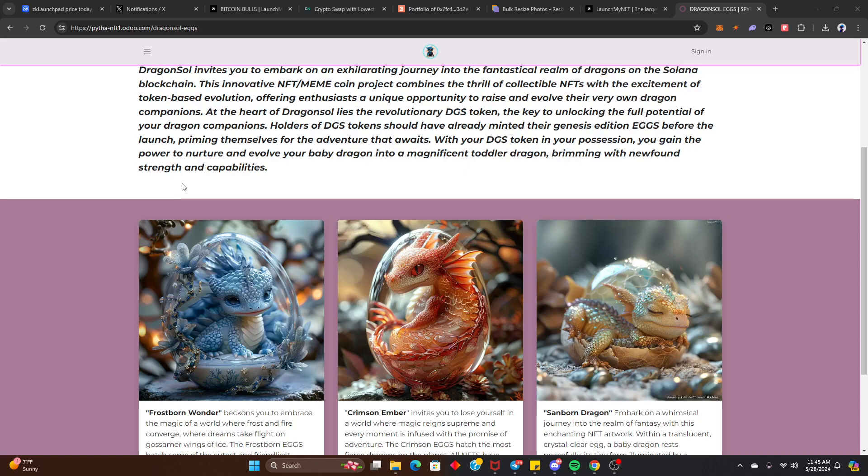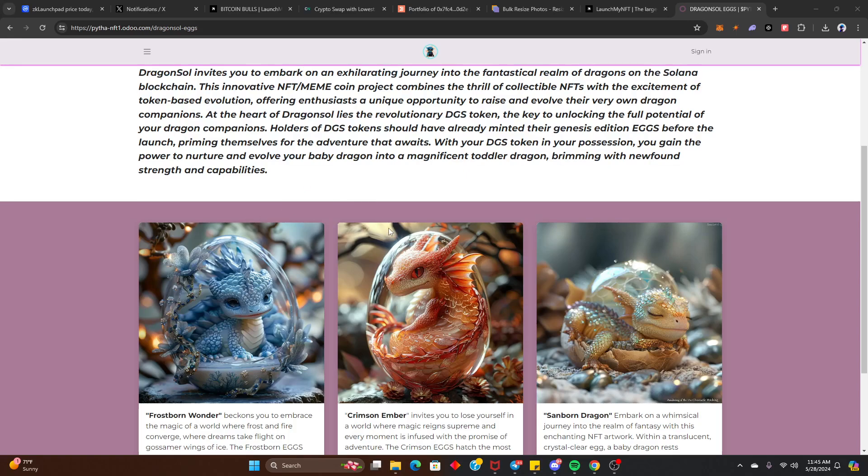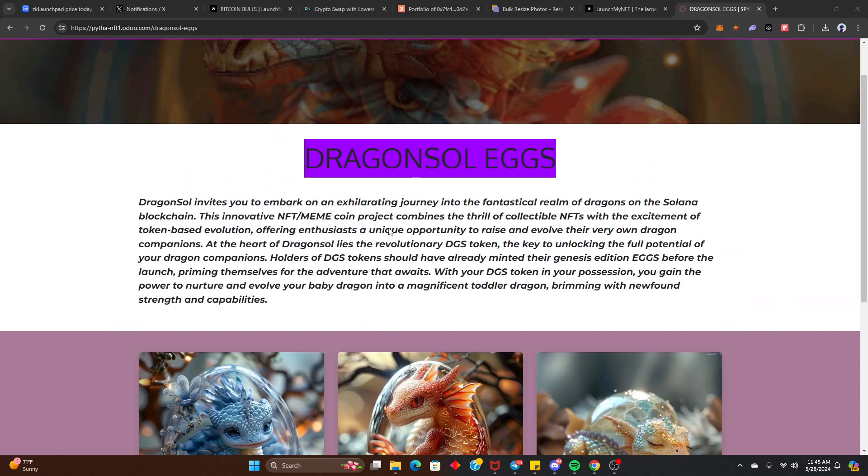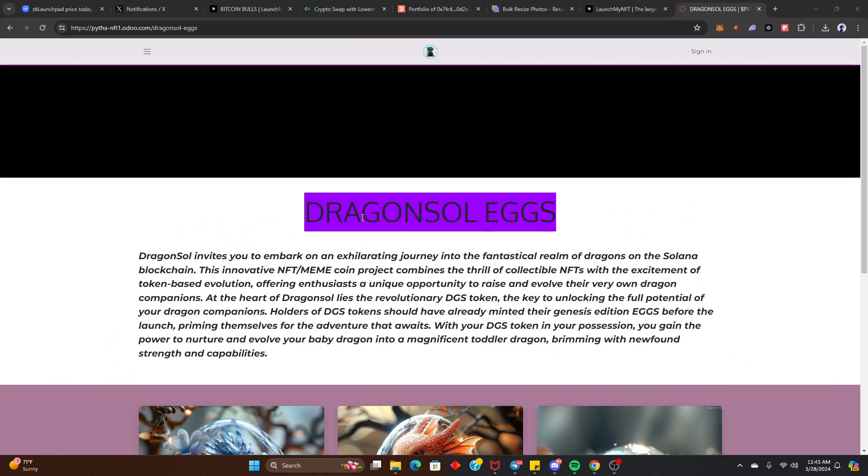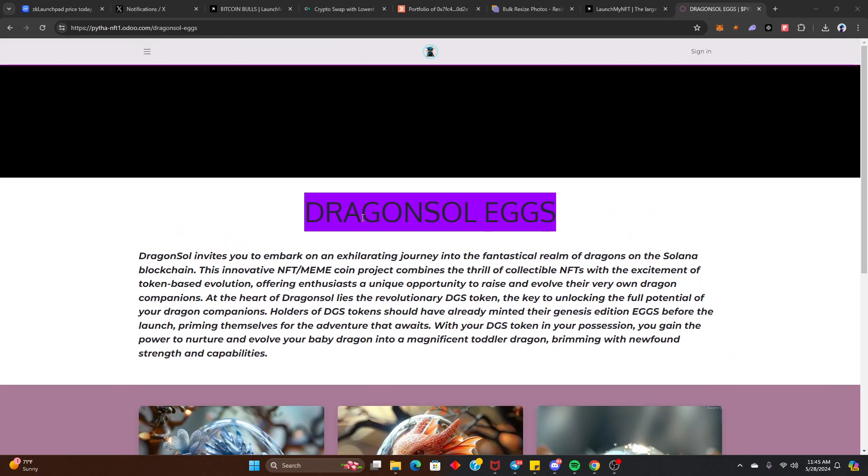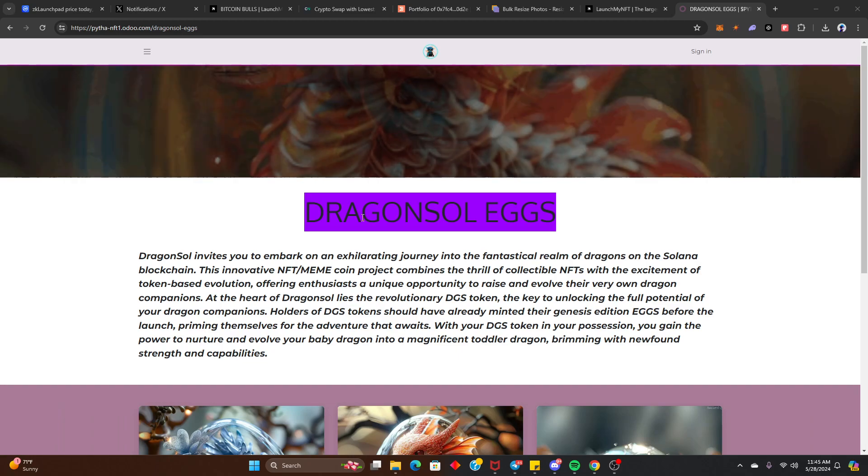So right now I believe the floor price is still .2. It went as high as 2 Solana I believe at one point. But our Dragon Soul guys are kind of dragging their feet right now with the launch and everything going on.